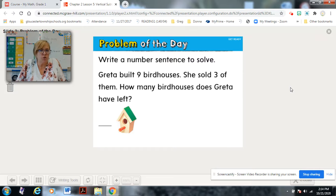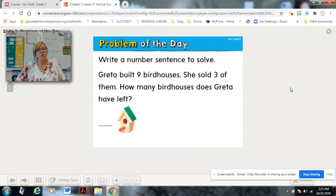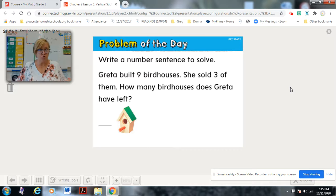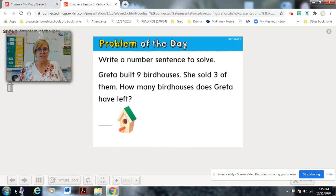How many did she have to start? She built nine of them. She sold three. How many does she have left? When you write your subtraction number sentence, make sure you use the correct symbols. Pause this video and come back to check your answer.